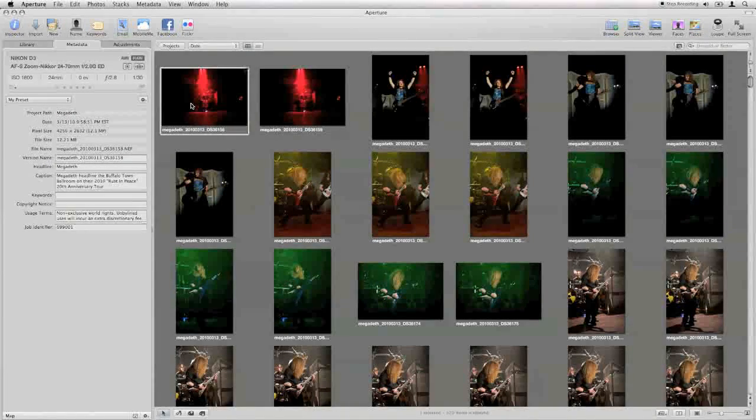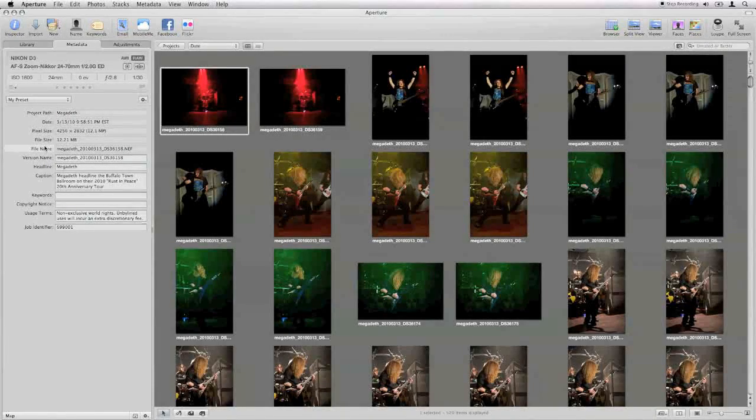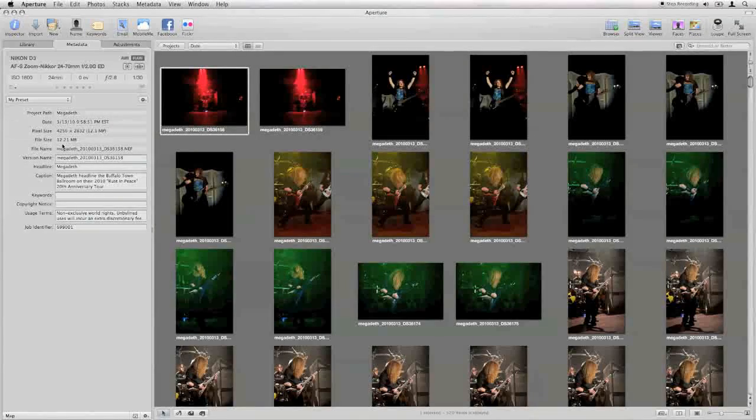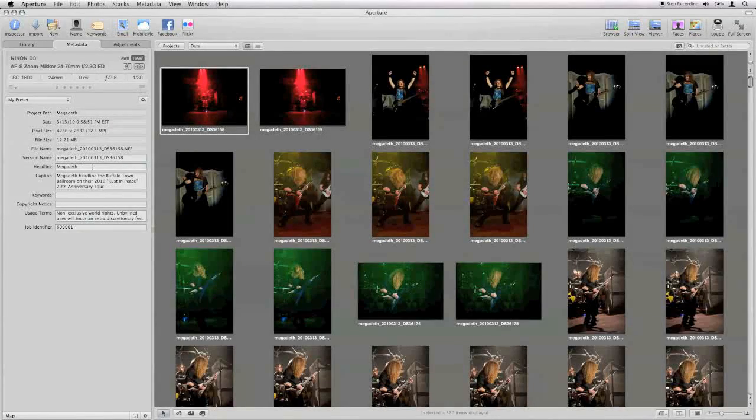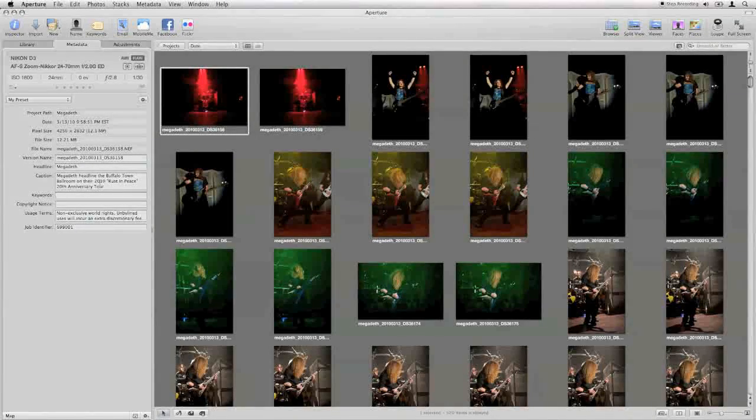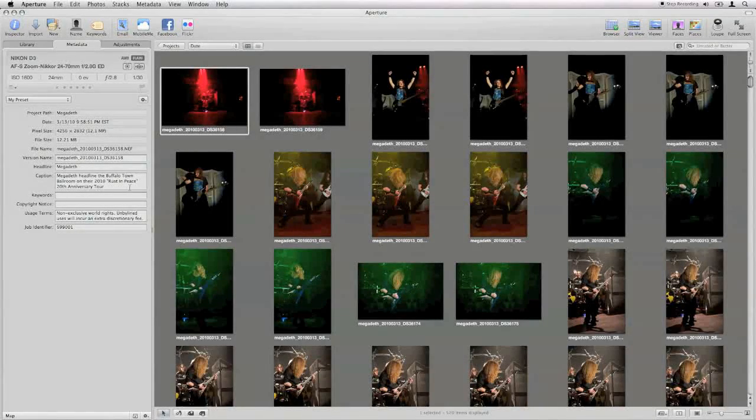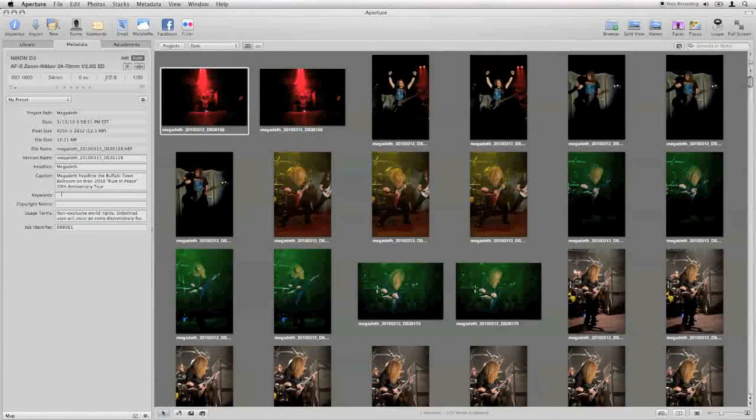Now, if we go to my first image here, I've already started to input the data about the file. A few tips for you.